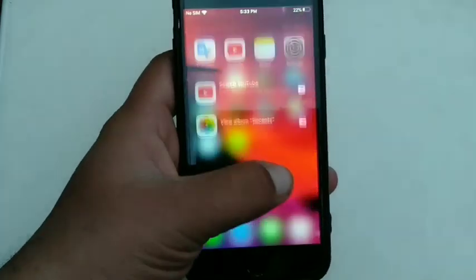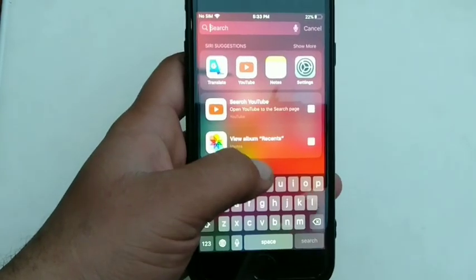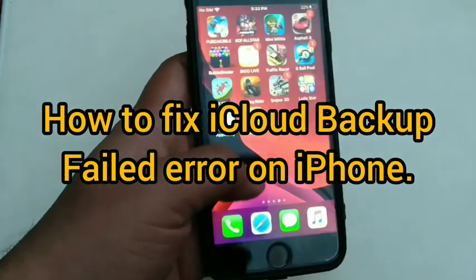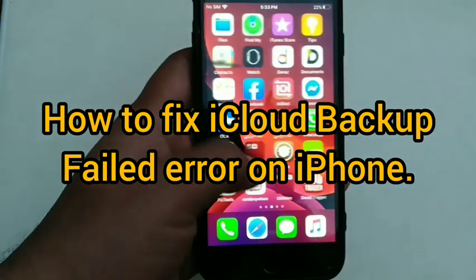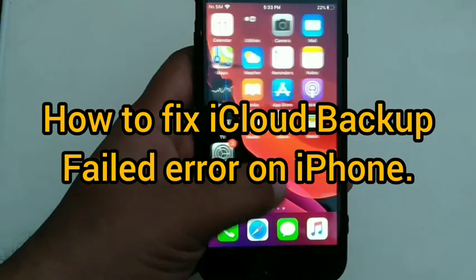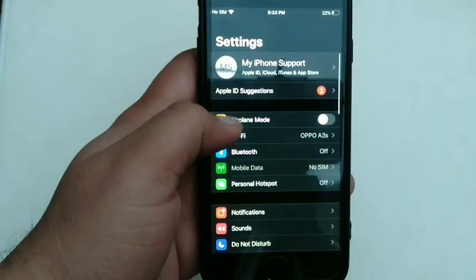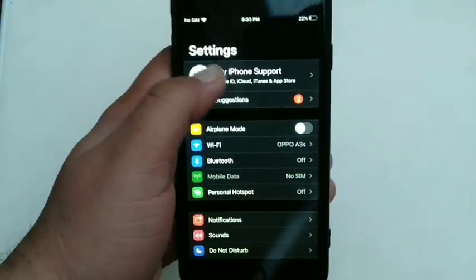Hello everyone, in this video I am going to show you iCloud backup fail error on iPhone, iPad or iPod Touch. So let's get started.